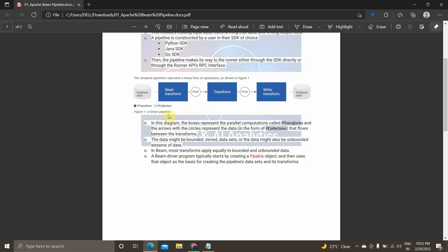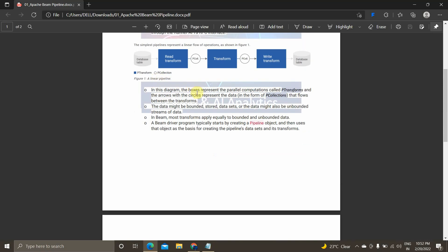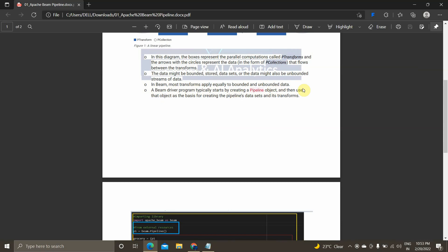In this diagram, the boxes represent parallel computations. In Apache Beam and Cloud Dataflow, everything happens in parallel — these parallel computations are called PTransforms. The arrows with circles represent the data in the form of PCollections that flow between transforms. The data in a PCollection may be either bounded — like stored data sets or databases — or unbounded, meaning streaming data. Most transforms in Beam can be applied to both bounded and unbounded data.